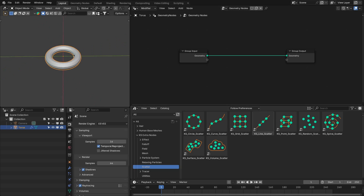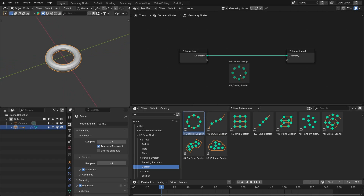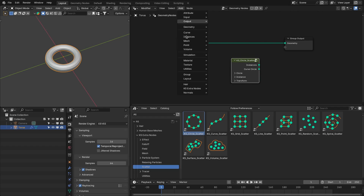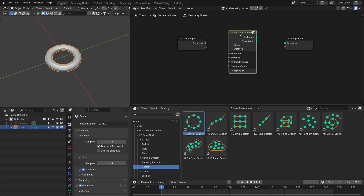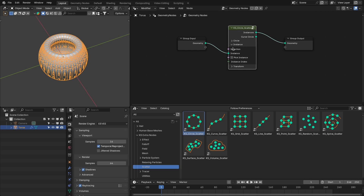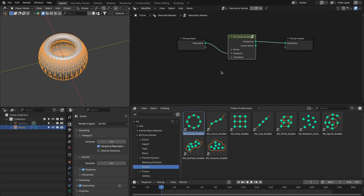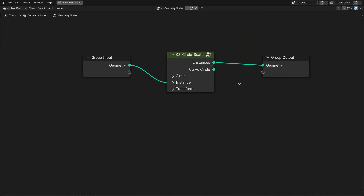For example, if we want to scatter this torus in a circle, we can use the circle scatter node. You can also add these nodes from this menu. If we add that to the torus, you can see it is distributed in a circle. These nodes have three sections for the settings.